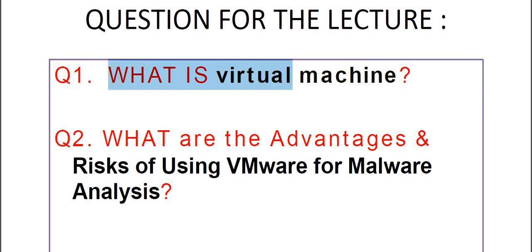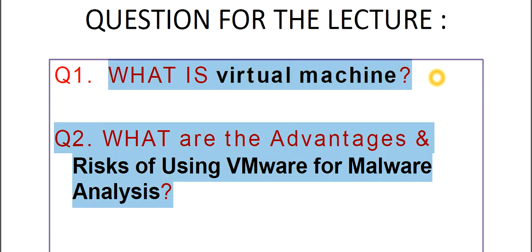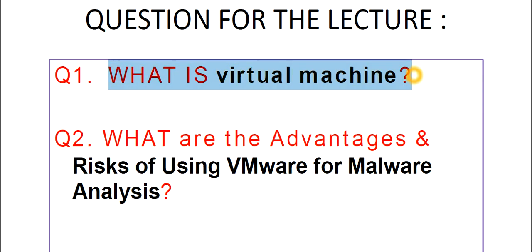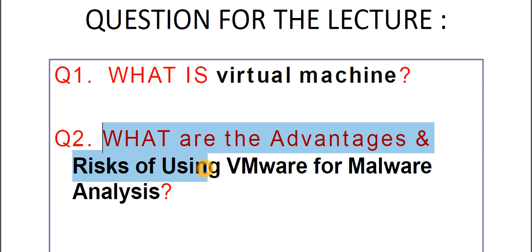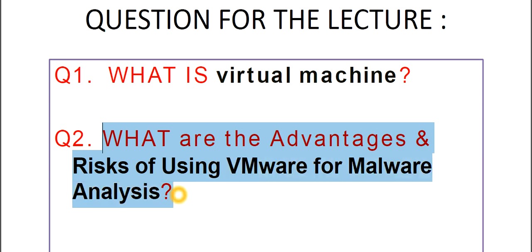Today's question is: what is Virtual Machine? Question number one. And question number two is: what are the advantages and risks of using Virtual Machine like VMware for Malware Analysis? Comment your answers. That's all for today. We will meet in the next lecture. Till then, take care. Bye-bye.